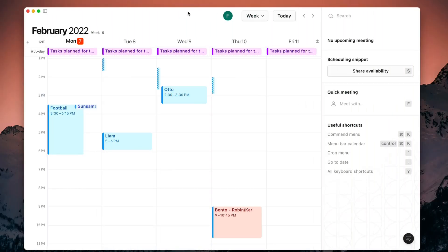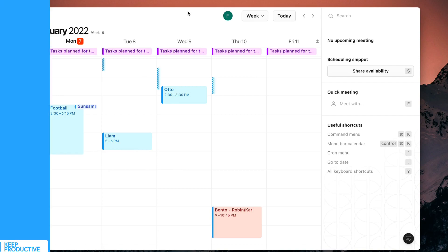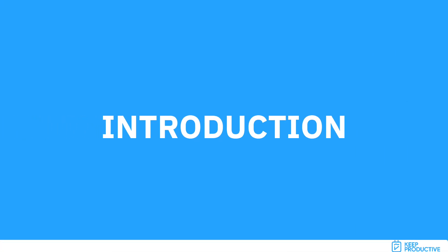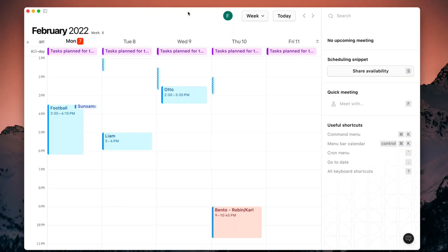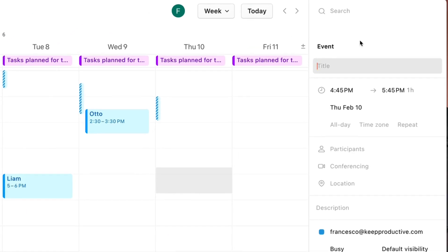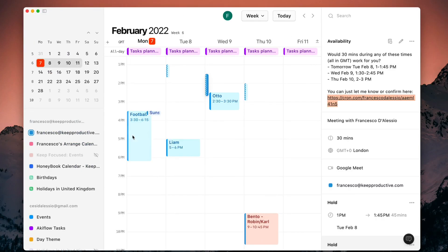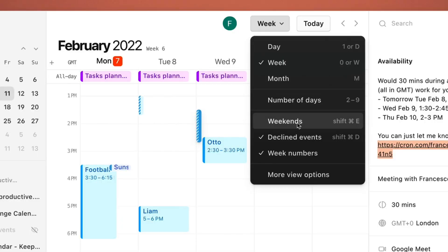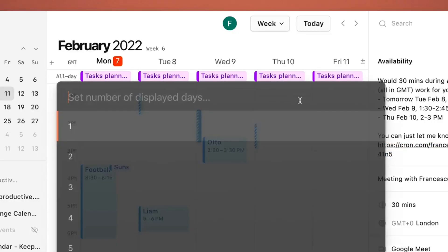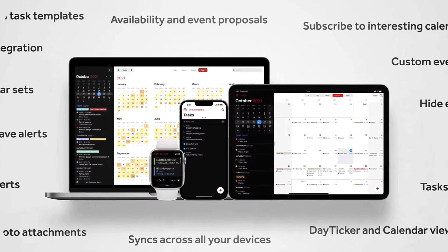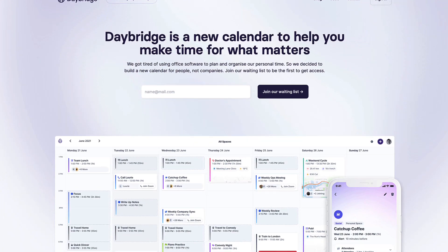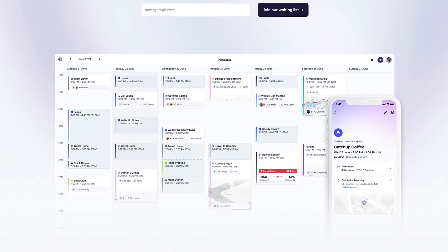Hello everyone and welcome back to the Keep Productive YouTube channel. We are checking out Cron Calendar today. Cron is currently in early access, so this is going to be a sort of pre-preview. I've been using it for the last week and wanted to give you a rundown of my experience and how it compares to other applications on the market and ones coming out in the future. I'll also share how it works in this video.